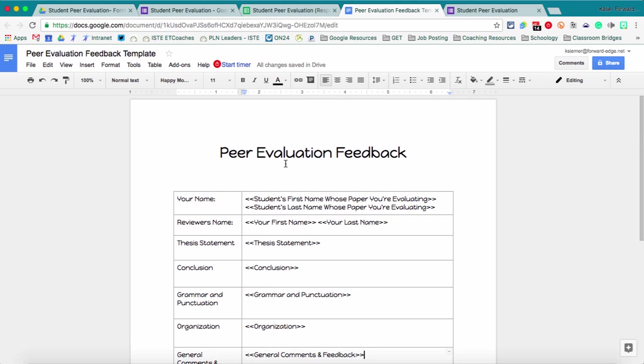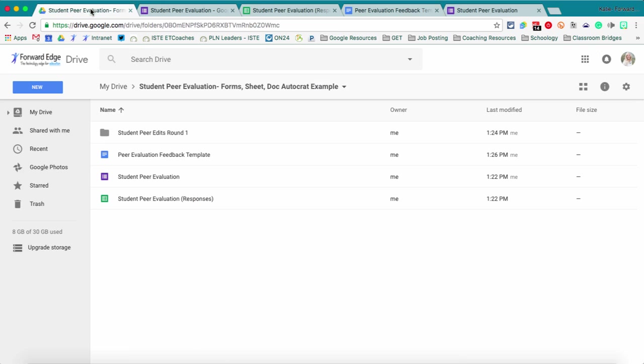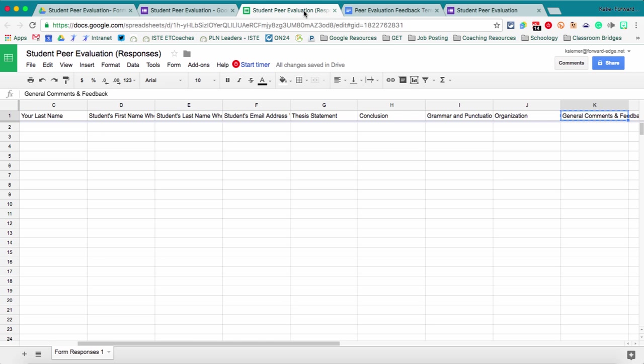So now that my document is set up and saved I'm going to make sure that I have a folder created in my Google Drive of where I'm going to want all of these merged documents to go. And then I'm going to go to my spreadsheet and set up Autocrat.